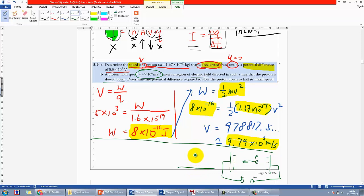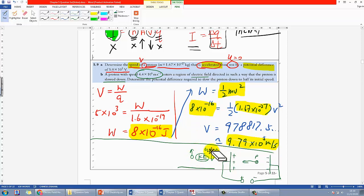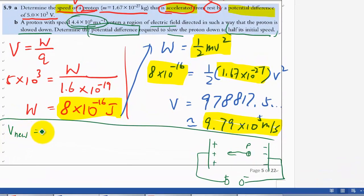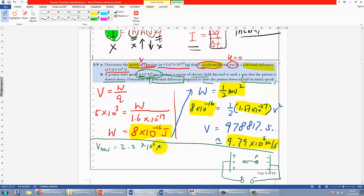For the calculation, determine the potential difference required to slow the proton to half its initial speed. Half the speed means the new speed is approximately 2.2 × 10⁶ m/s. You need to find the change in kinetic energy, and using V = ΔKE / Q, where Q is still 1.6 × 10⁻¹⁹ C, you can find the potential difference required.